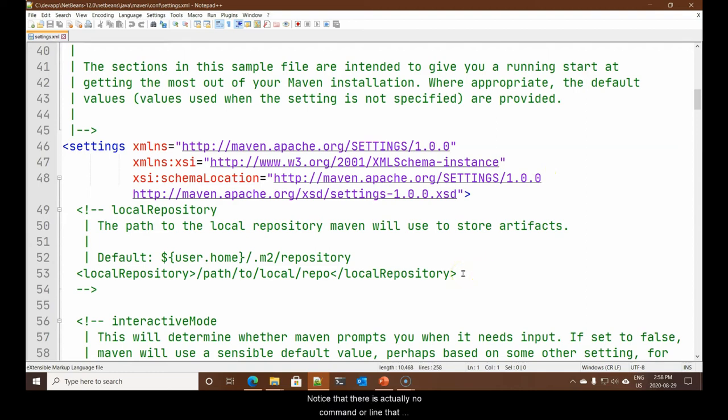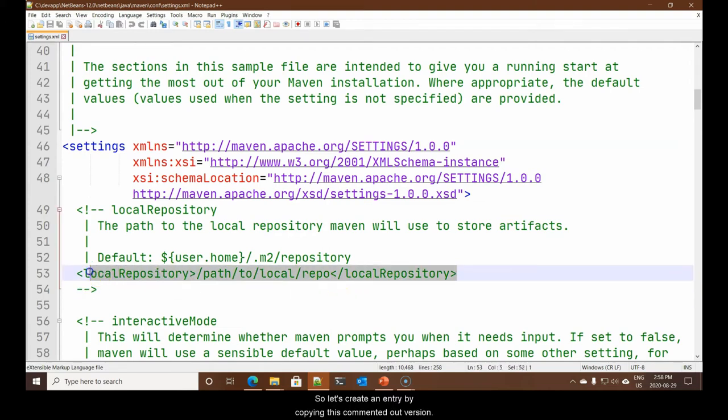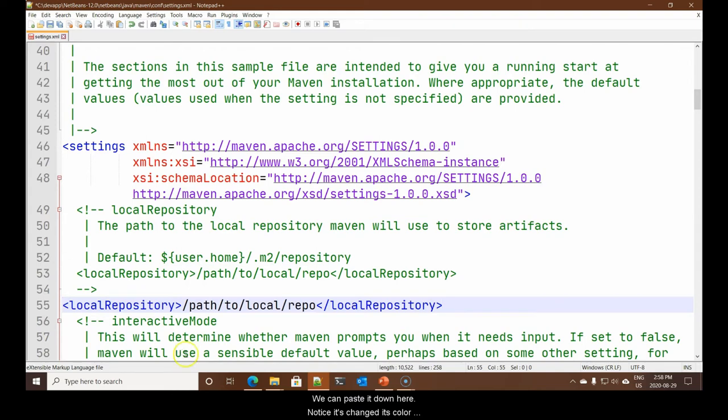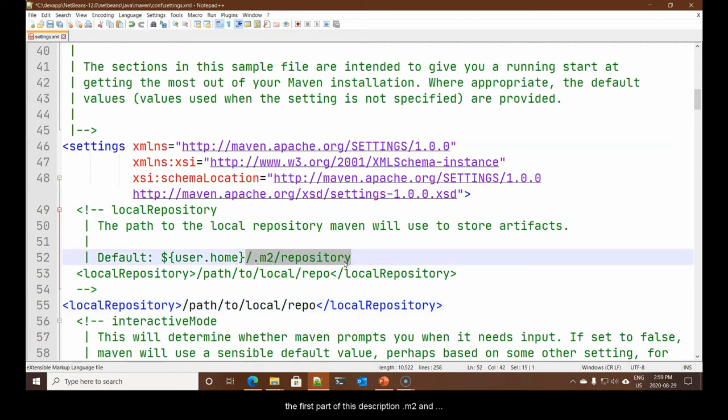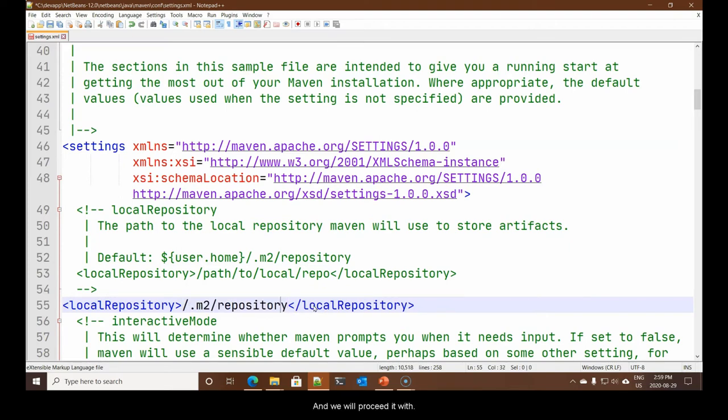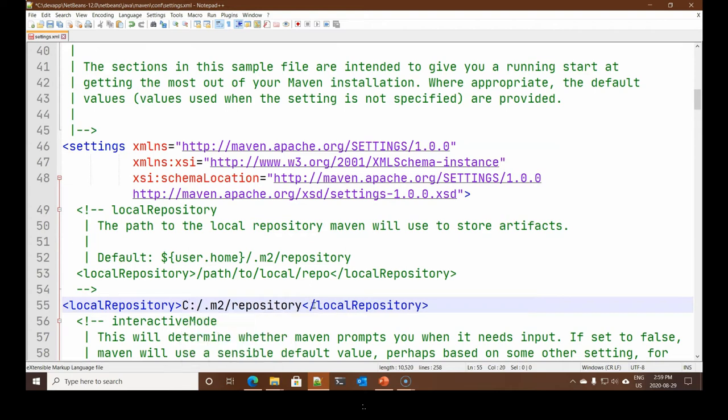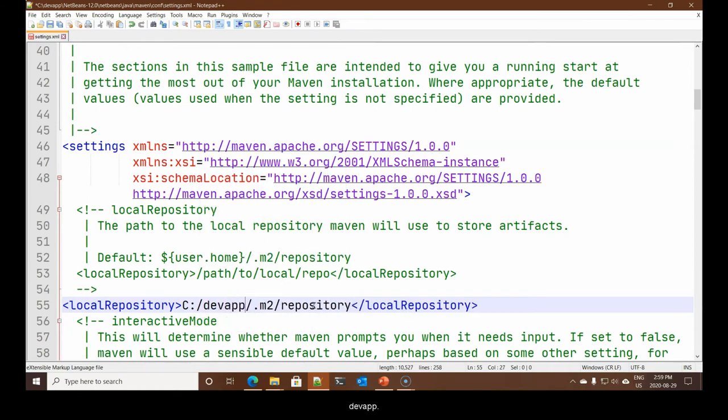Maven is a tool that will download and store on our local hard disk any external libraries that are not part of Java. Notice that there is actually no command or line that defines this location. So let's create an entry by copying this commented out version. We want to use M2 and repository. We will proceed it with C colon dev app. And now we have the location where our repositories will go.